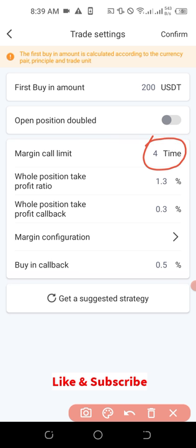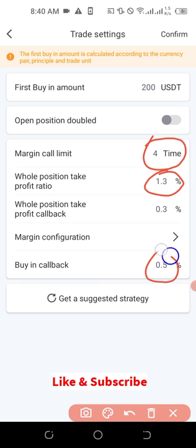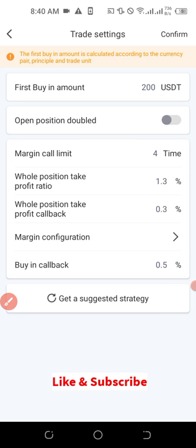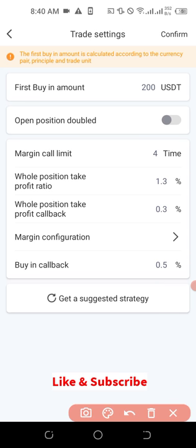For the take profit ratio, you can set it to 1%, 0.5%, or 2% — whatever you prefer. The call buy-in callback means: if you take profit at 1%, when the price then reduces by 0.5% it will initiate another buy, and wait until the price increases to 1.3% or 1% depending on your setting. It will take profit again and wait — when the price reduces by 0.5% it takes another trade, buys again, and waits to take profit at 1.3%. That is how you set your trade.